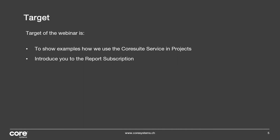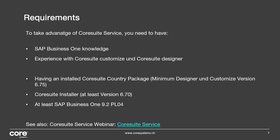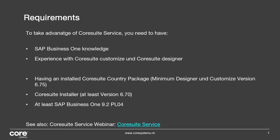Quickly about the requirements. More or less nothing has changed since back then. To take advantage of the service, you need to have of course SAP Business One knowledge and also you need some experience with the CoreSuite Customize or the CoreSuite Designer because that's where the solution is based on. Some hard facts that you need: installed Country Package with the design and customize version 6.75, CoreSuite Installer at least 6.7, and for Business One itself you need at least 9.2 patch level 04.